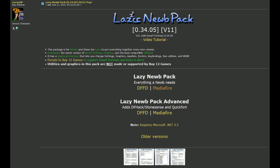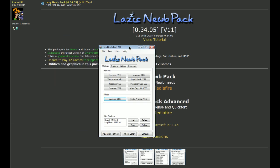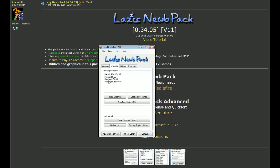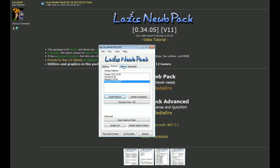Once you download the Lazy Noob Pack, unpack it and launch the file. You have a bunch of options, but first things first, go to the graphics section. We're going to want to pick one of these four packs: the default pack, the Iron Hand pack, the Mayday pack, and the Phobias pack. I personally prefer the Phobias pack, so I'm going to click that and install graphics.